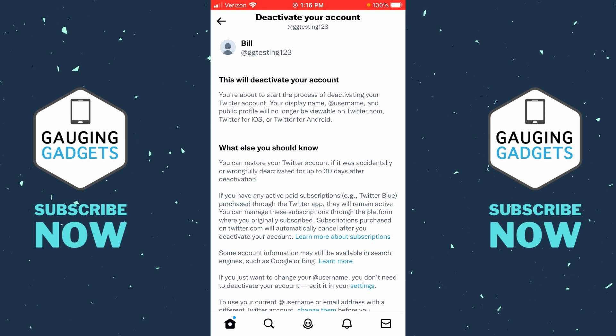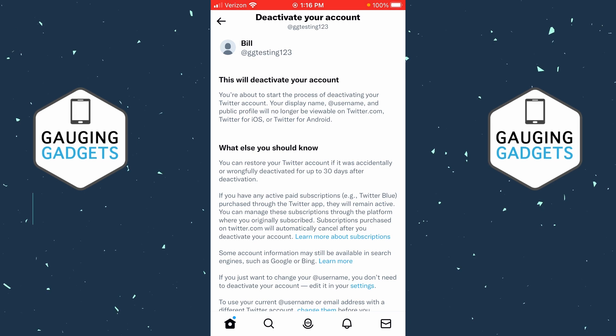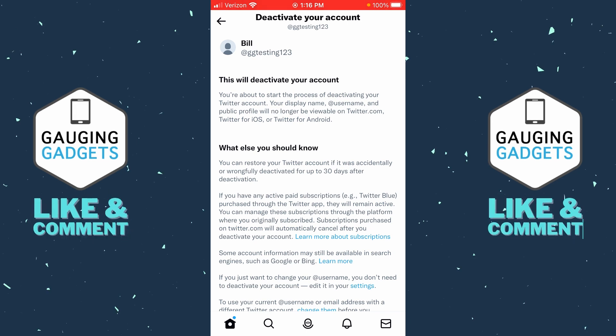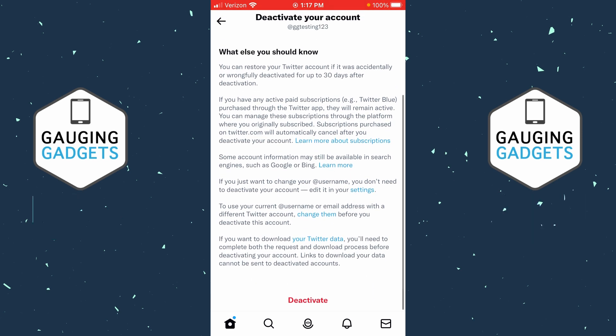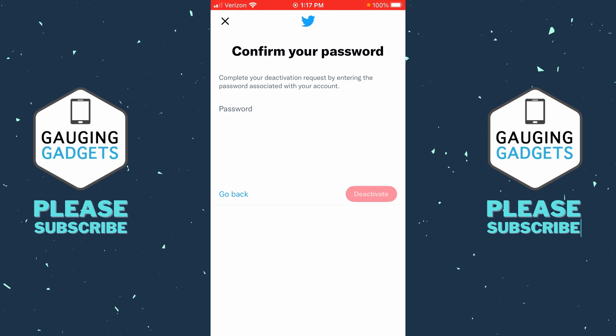In order for your Twitter account to be completely permanently deleted, you need to make sure that you don't log back into it for 30 days. So once you've deactivated your Twitter account and you don't log in for 30 days, your account will finally be permanently deleted. If you want to reactivate it during that time, all you need to do is log in.